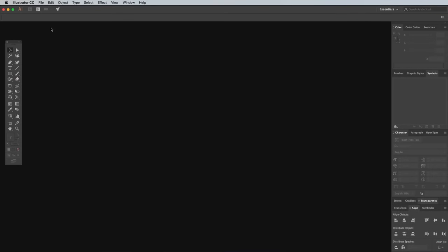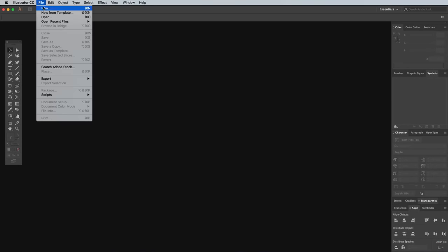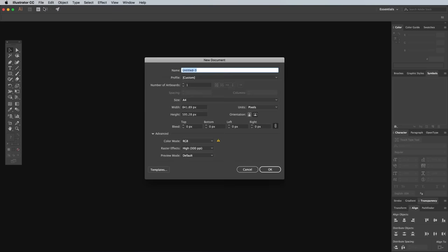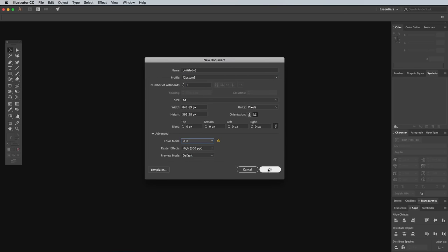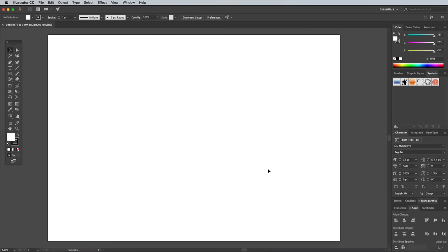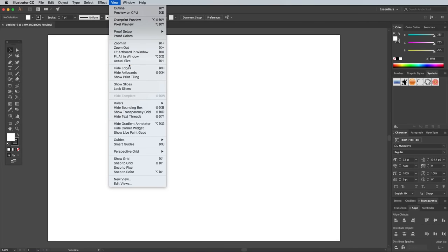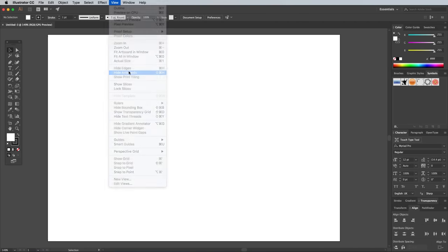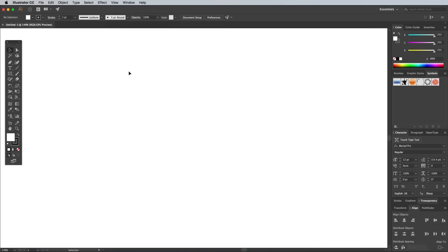So open up Adobe Illustrator and create a new document. Use whatever size is your default, but set the color mode to RGB. The size of the artboard doesn't matter at all because we'll be hiding the artboard from under the View menu anyway. This gives us a nice large area to work with.